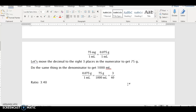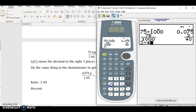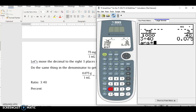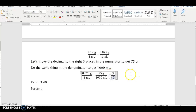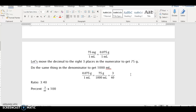To get the percent, take the simplified fraction — three divided by 40 on our calculator — get the decimal, then multiply by 100. Three divided by 40 equals 0.075, multiplied by 100 gives 7.5%. So this is a 7.5 percent solution. That completes the last example from chapter eight. Thank you for watching.